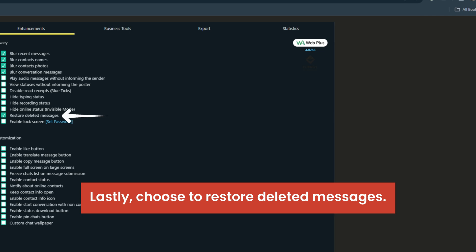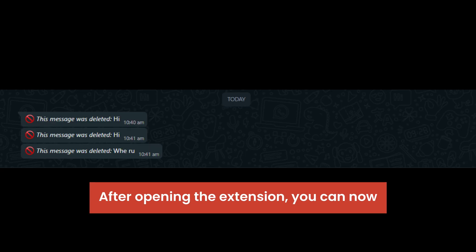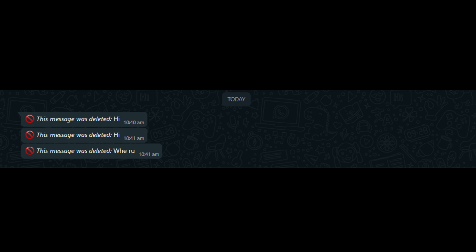Lastly, choose to restore deleted messages after opening the extension. You can now view messages that have been deleted.